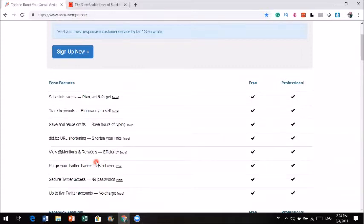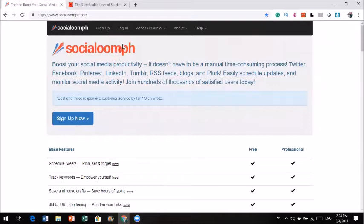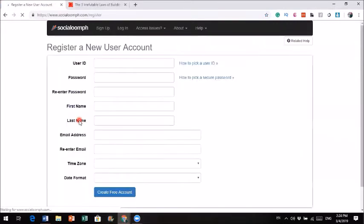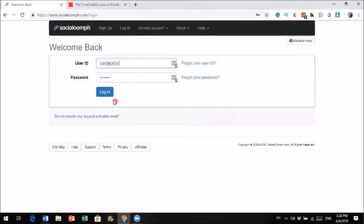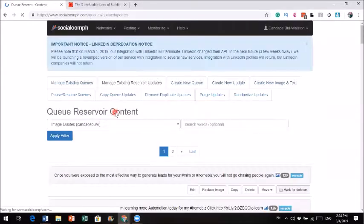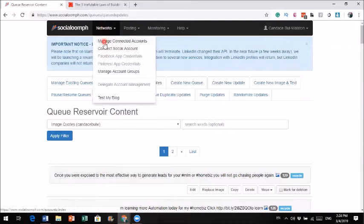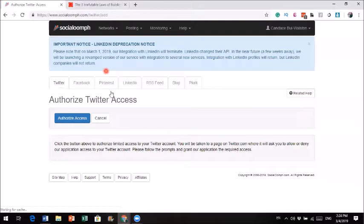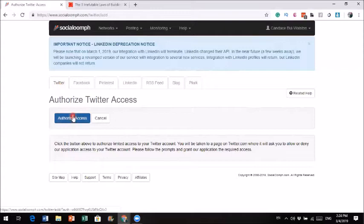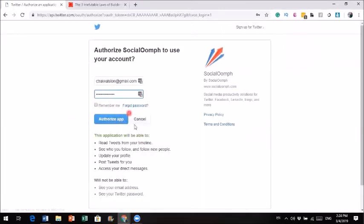I'm going to log in and show you exactly how this works. If you're new to SocialOom, the first thing that will pop up is to connect your social account. You see Twitter, Facebook, Instagram, blog, and everything right here. For Twitter, all you do is click on authorize access and it will take you to your Twitter and ask you to authorize the app — that's all you need to do. Mine is already connected, so that's how easy it is to hook up to any of your accounts.